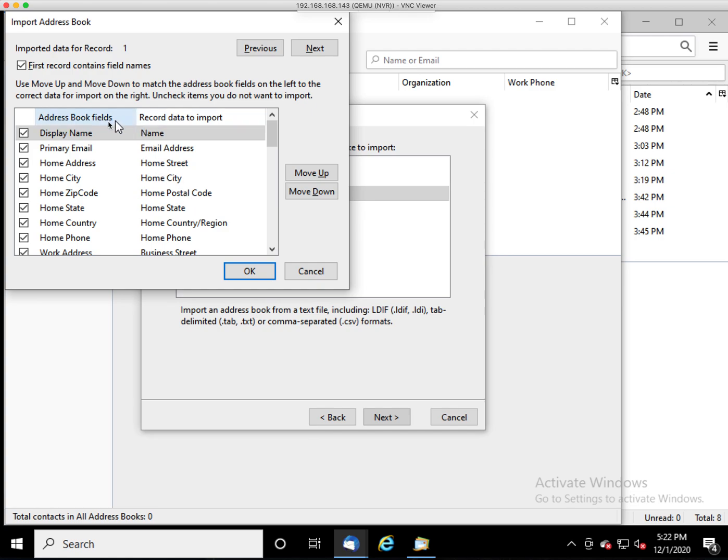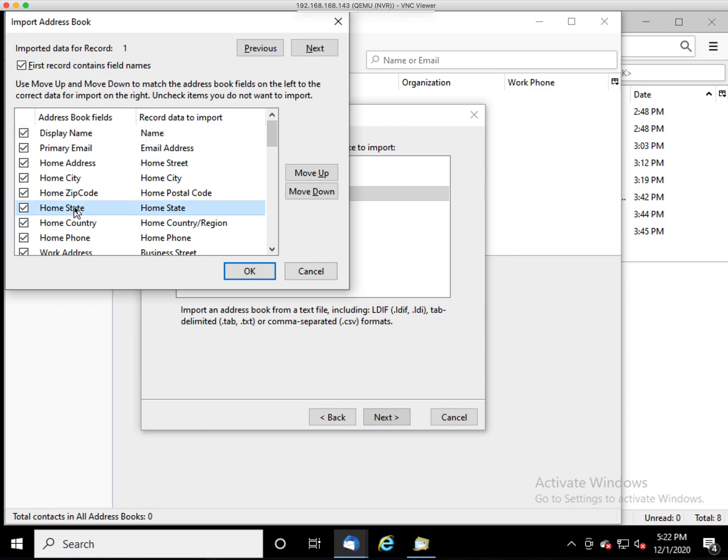Now you'll get a list of fields from the export file and a list of fields that Thunderbird recognizes. And you'll just want to make sure that these line up together. For instance, if the home state is matched up with home street incorrectly.